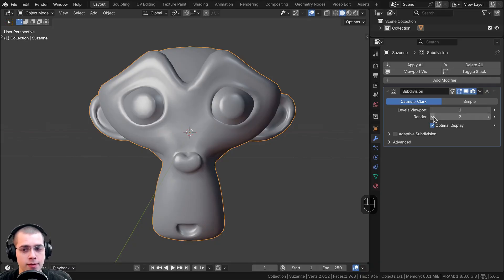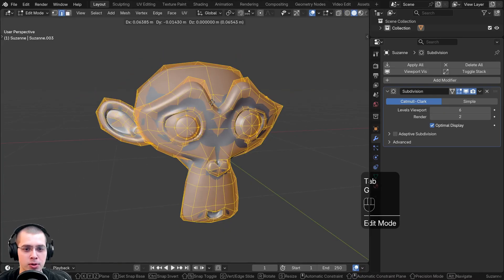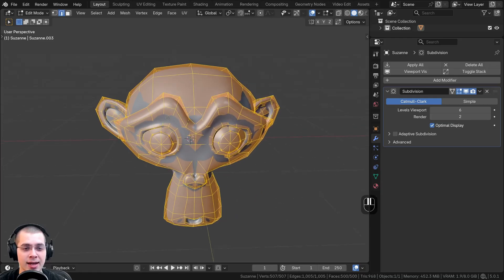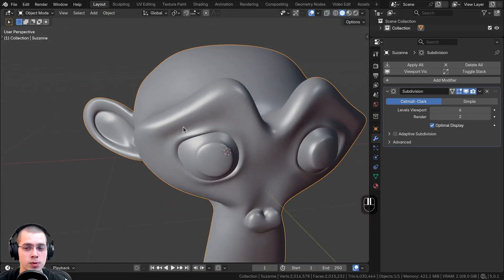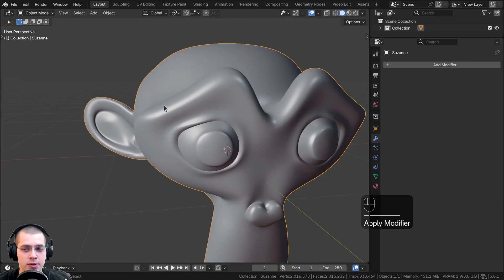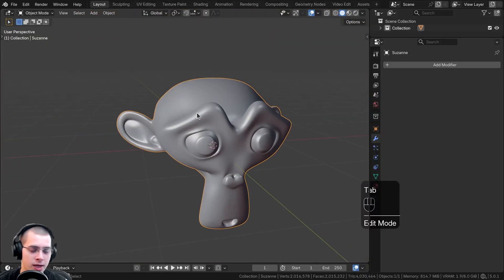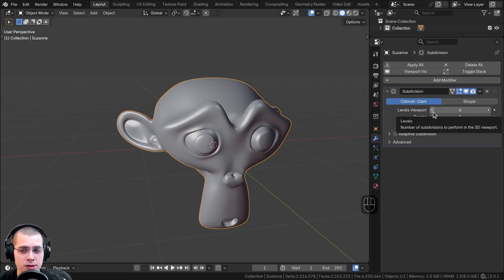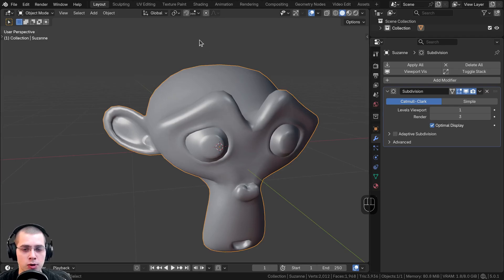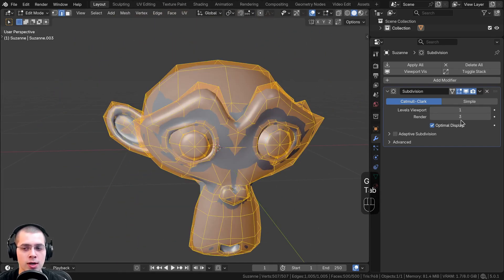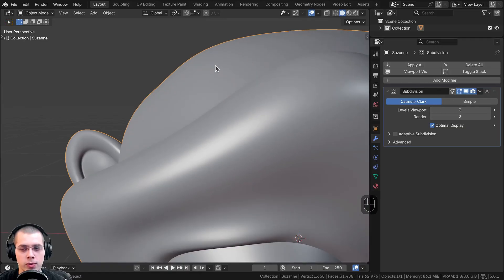The subdivision surface modifier has separate levels for viewport and render. You might want these to be different because turning up the viewport subdivision too high will lag the scene, especially in edit mode. Basically, the modifier subdivides the mesh by adding more faces inside existing faces and then smoothing those faces. If you apply it, it creates a super-detailed mesh. A good workflow is to keep the viewport at level 1 to stay fast, but set render to level 2 or 3 for a smoother result when rendering.